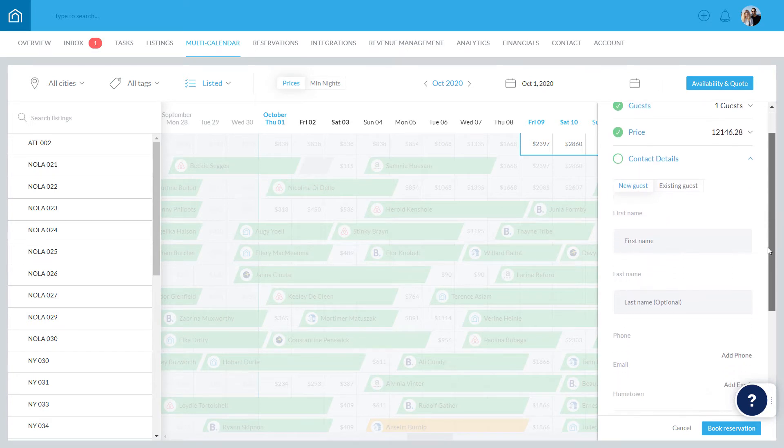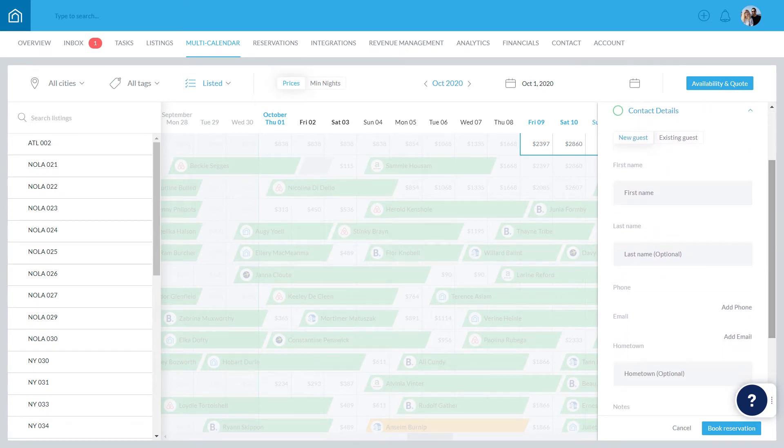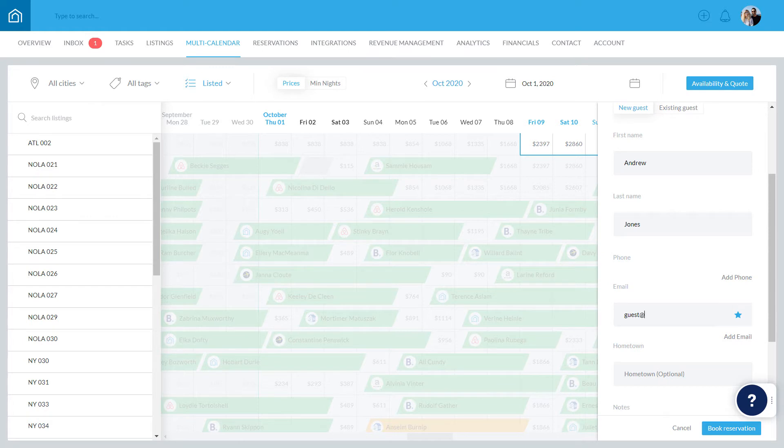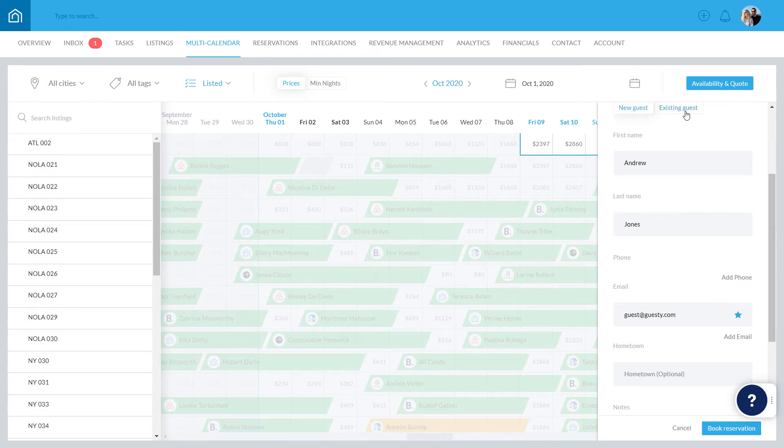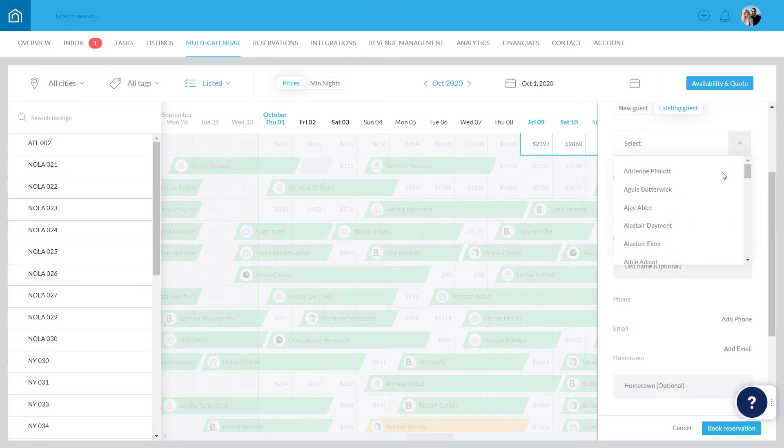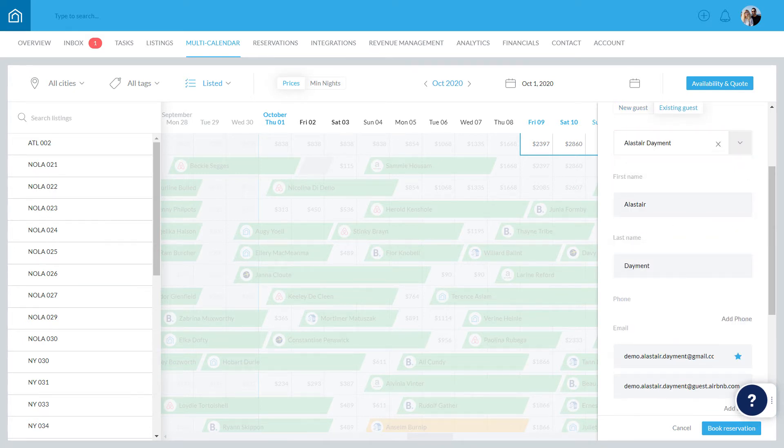In the Contact Details section, enter the guest details like their name and contact info. If the guest is a returning guest, their details will already be stored in Guesty. Click Existing Guest and select the relevant guest from the dropdown. Their information will automatically be populated.